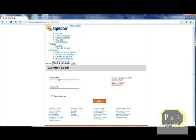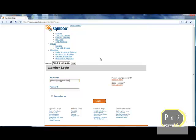Hi guys, this is Pedro, and in this video I'm going to show you how to update your Squidoo bio and profile. So you are now logging into your Squidoo account and this is what you're going to see.